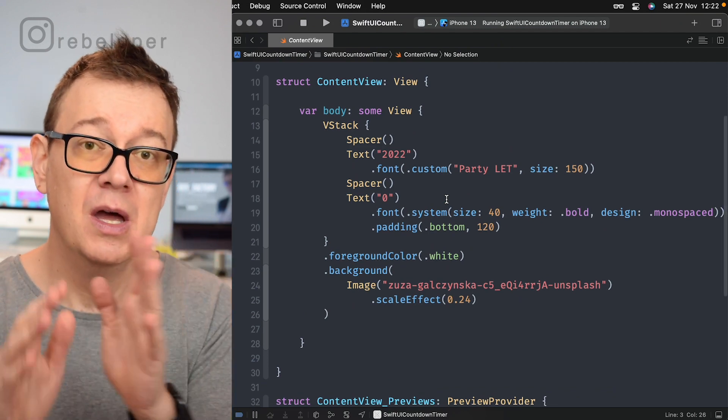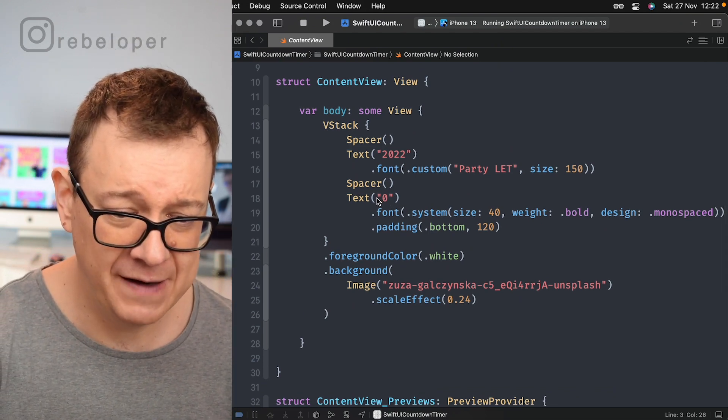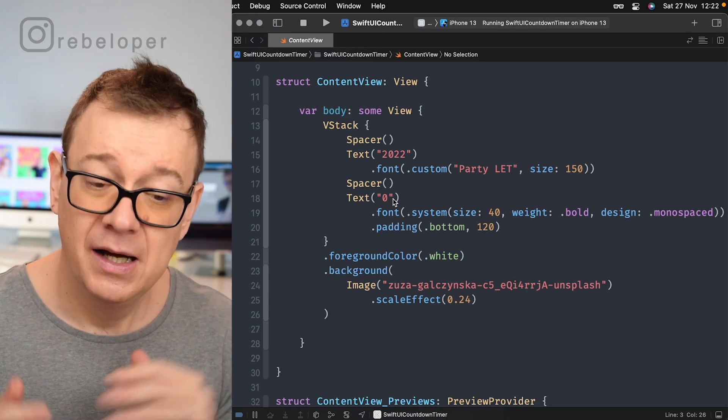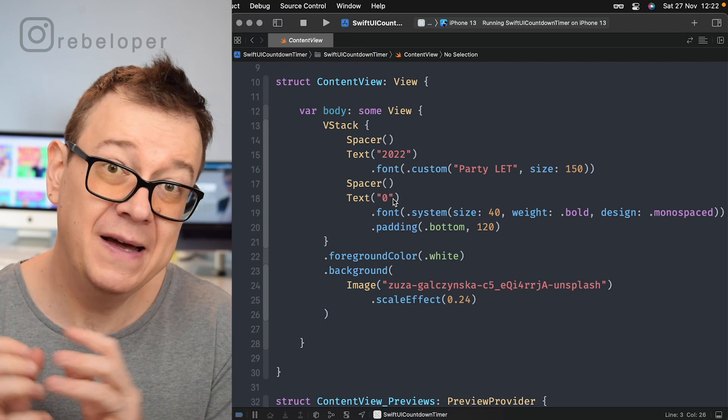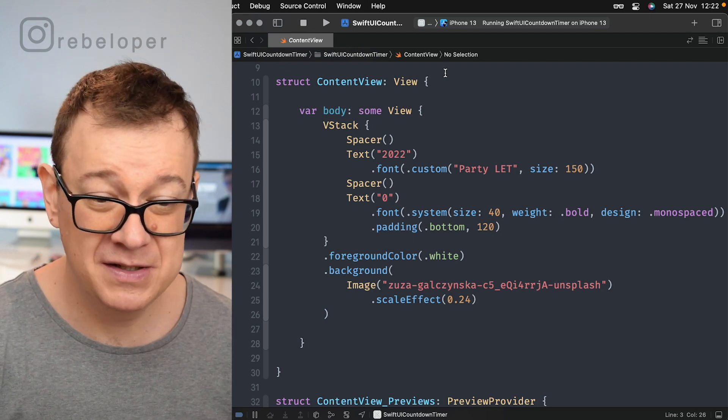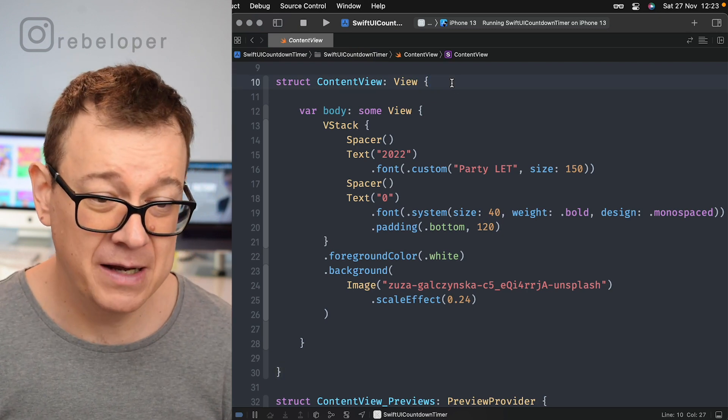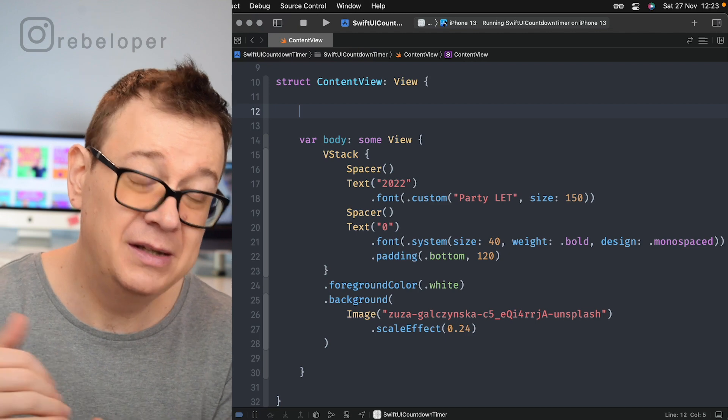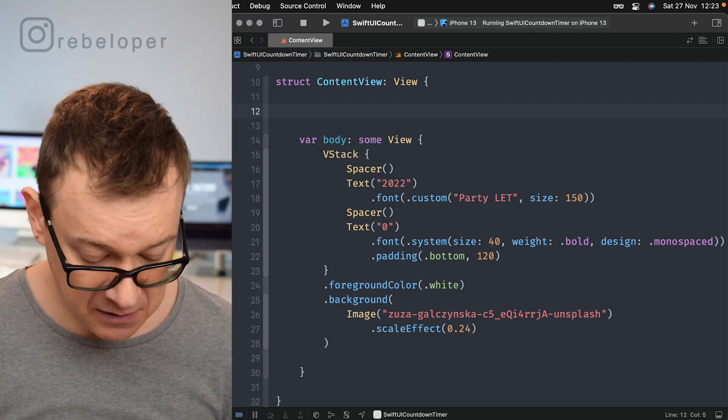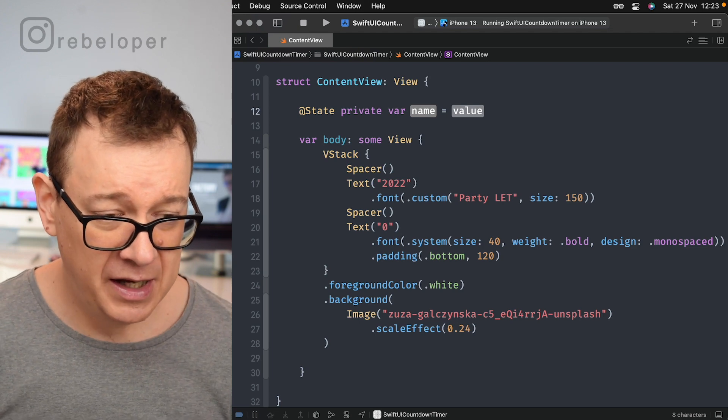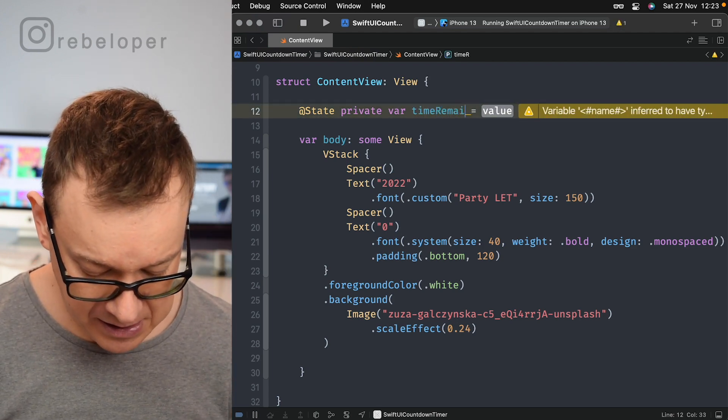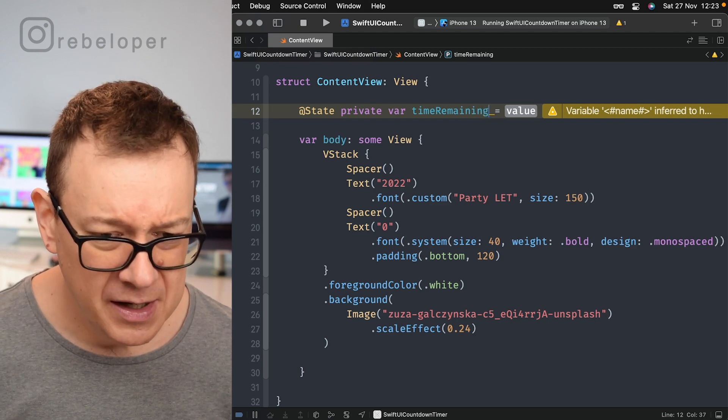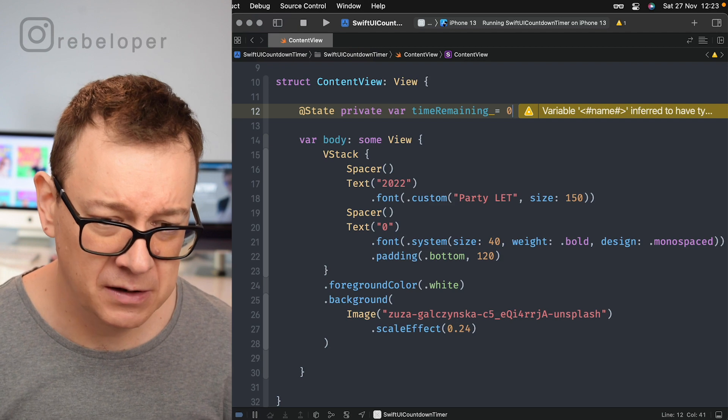So what we want to do here - as you can see currently we have a text of zero string as the countdown timer. First of all we want to have a state variable which actually stores the state of the time remaining because we are going to count down from the time remaining. So that's a private state variable, @State private var and let me just name this maybe timeRemaining. There we go, and let's set the default value to zero.